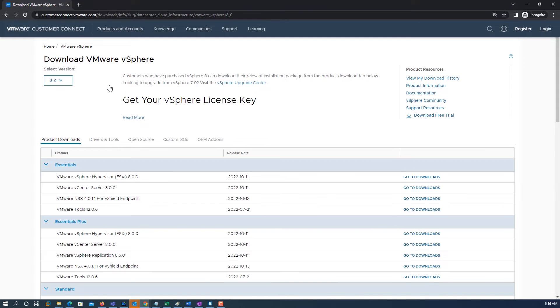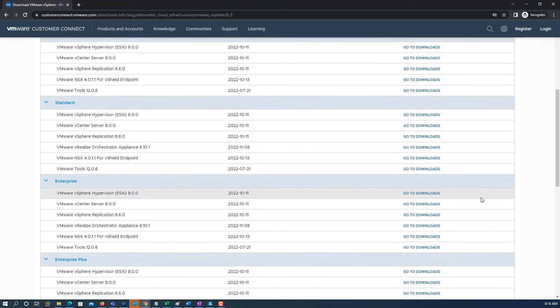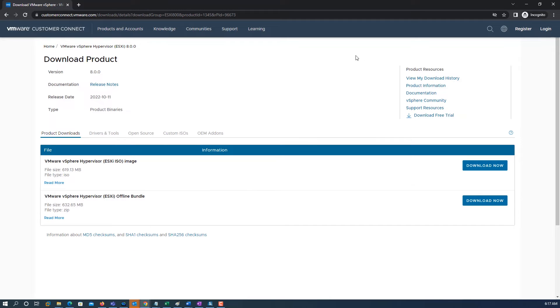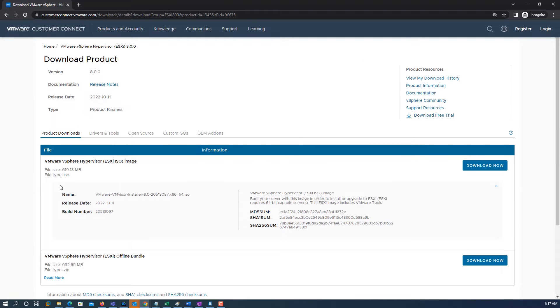Before starting, we need to download the VMware vSphere Hypervisor 8.0 ISO image from myvmware.com.